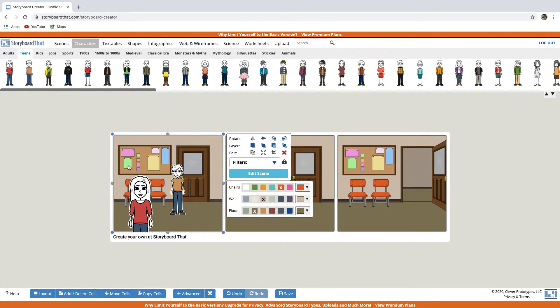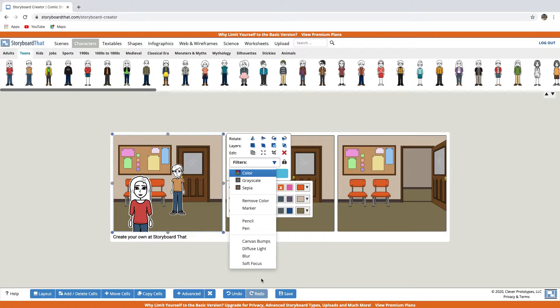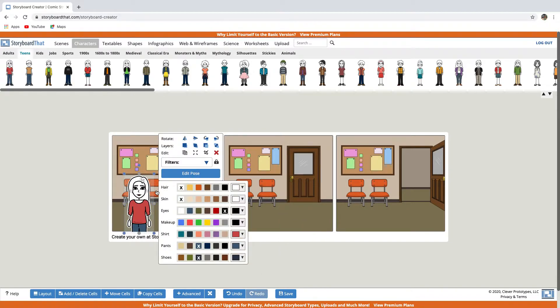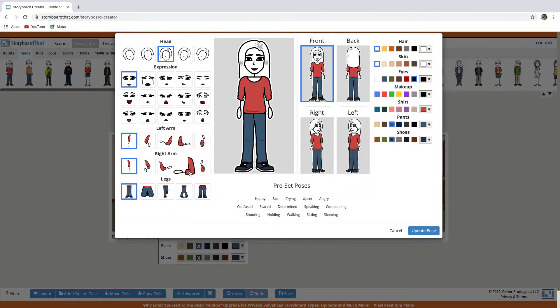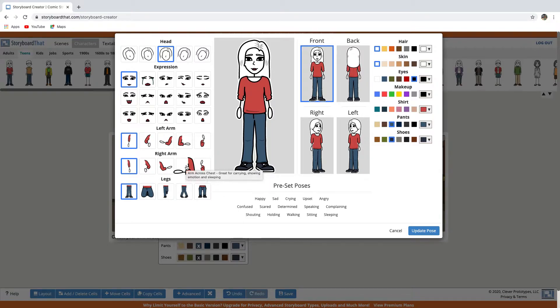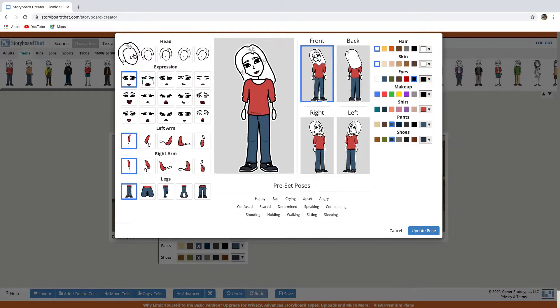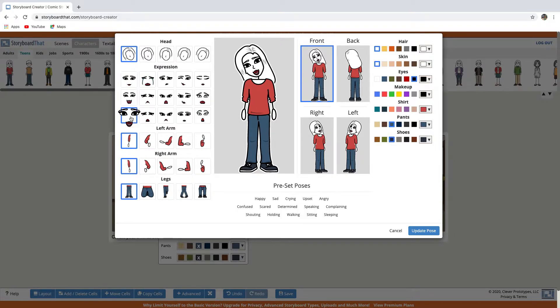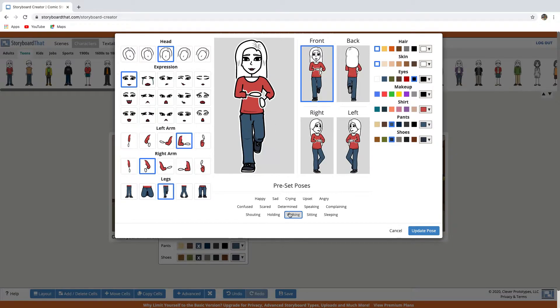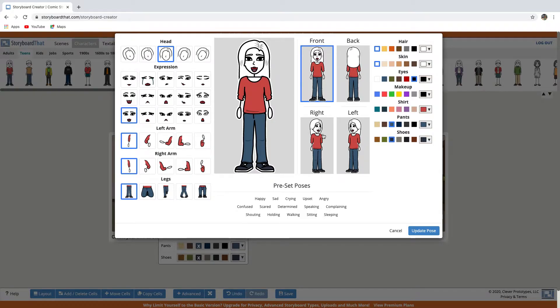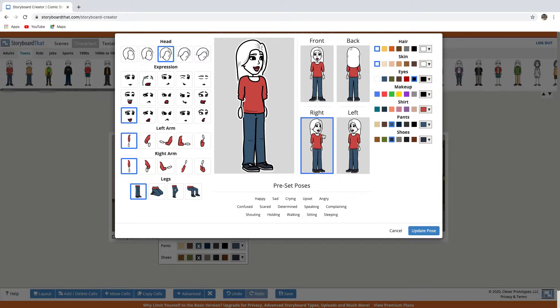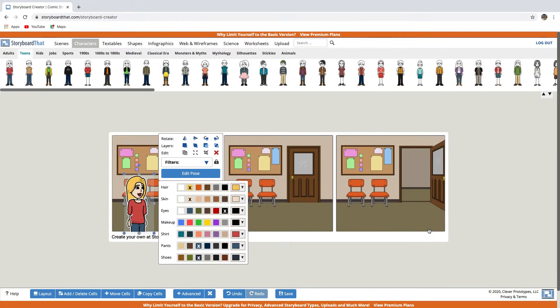You can also use filters, all these filters over here. And you can adjust the hair, skin, eye and clothing colors. And you can click edit pose to adjust facial expressions and body pose. For example, you can tilt the head, you can choose an expression, you can move the arms and legs if you want. And you can choose from the preset poses, or change the facial expression. And you can change the character's direction. And you can change the color of the hair, the skin, etc. And click update pose.